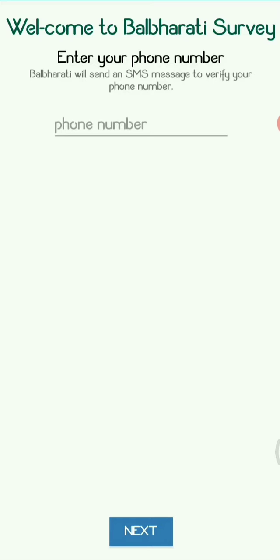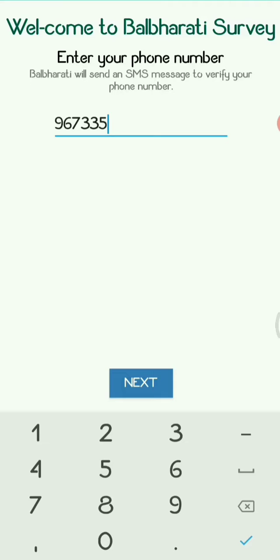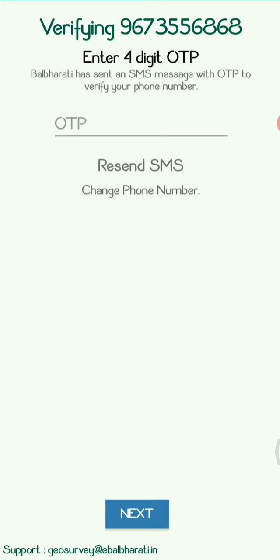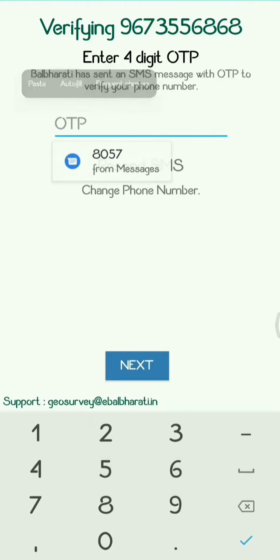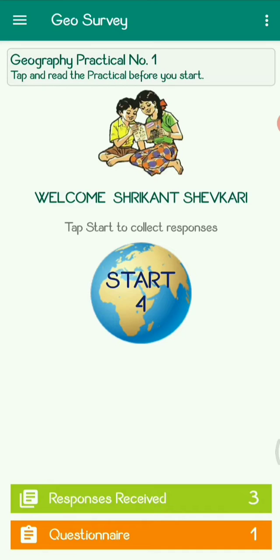When you download the Jio Survey app from the Play Store, after downloading it you have to enter your registered mobile number. After entering it, it will ask whether it is verified or not — you will get a One Time Password, that is OTP. You just have to copy that OTP and paste it. If your OTP is correct, you will be processed further.